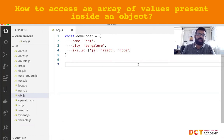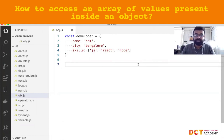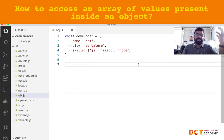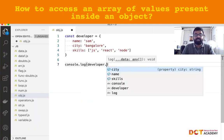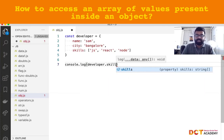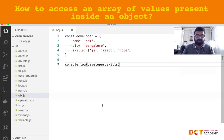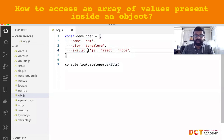We can take one of two approaches — it also depends on the kind of output that we want. For example, suppose I just want to generate a string and display the skills of Sam. We know that 'developer' is our object. If I want to get all the skills, I can use the dot-skills property. So developer.skills accesses that property and returns the value it holds.